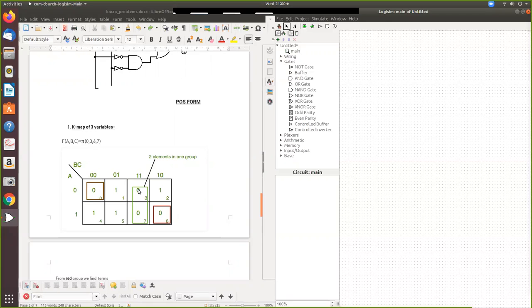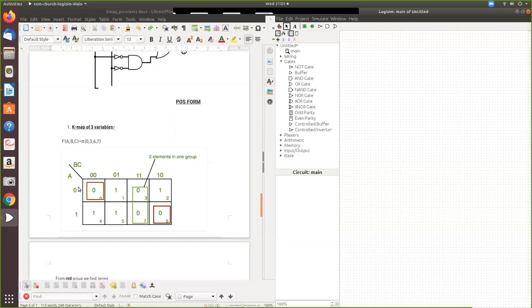So here if you take this, here we have a pair. But this and this cannot be formed. So this alone, this is a separate one and this is a separate one. So since it is separate, you cannot form any pair. All the three variables will come. Here one variable will be reduced. And here all the three variables will come again.